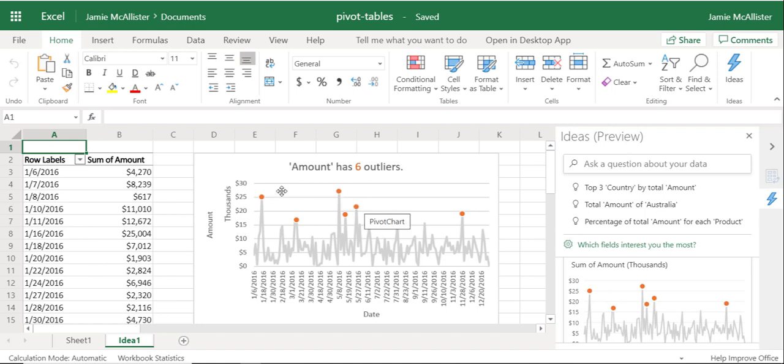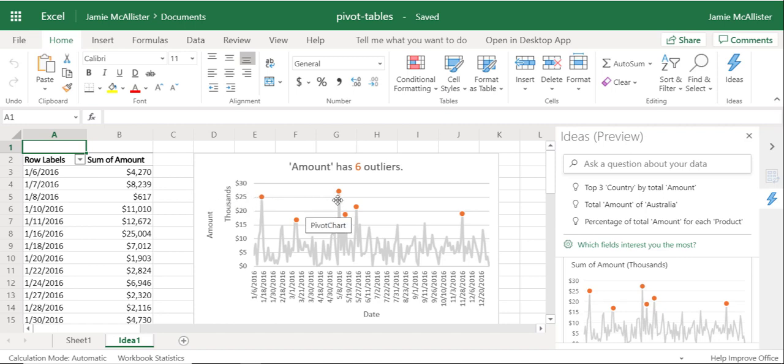But notice what we have—we have six outliers. So it's actually spotting anomalies in our data that we weren't even necessarily looking for. If we weren't looking for it, we probably weren't going to find it. This is immediate great value, showing me potential problems with my data.